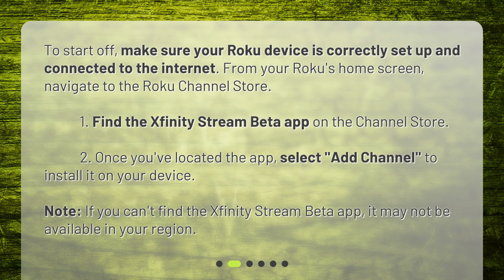Find the Xfinity Stream Beta app on the Channel Store. Once you've located the app, select Add Channel to install it on your device. Note: if you can't find the Xfinity Stream Beta app, it may not be available in your region.